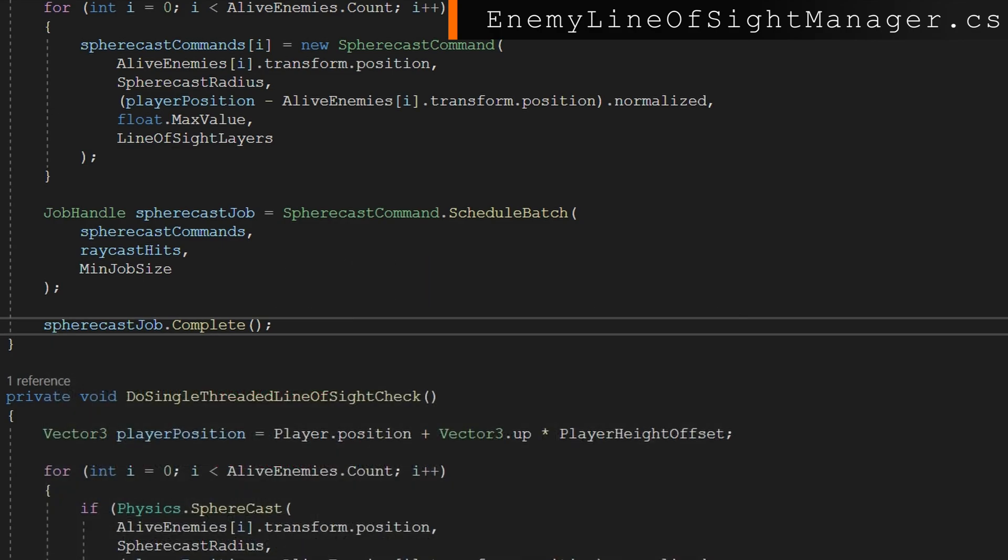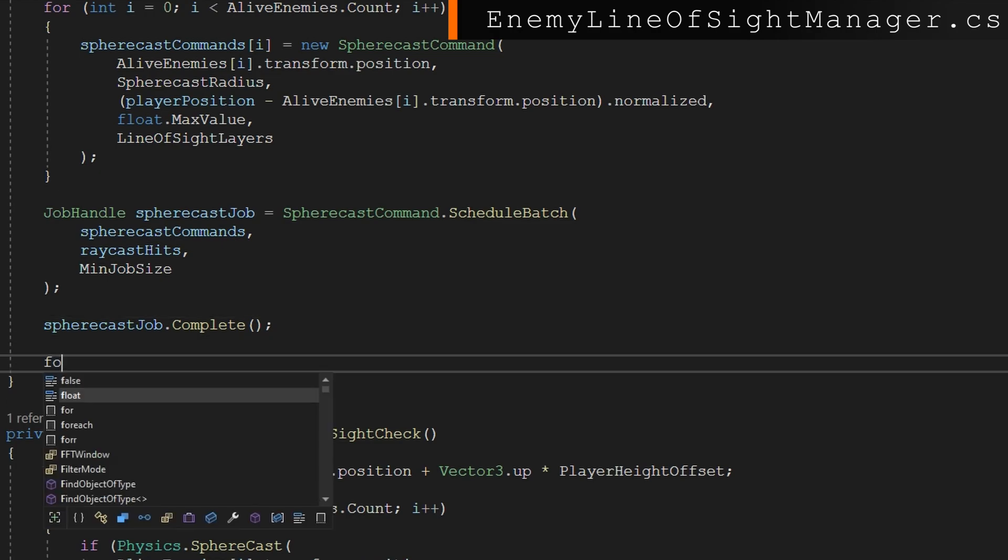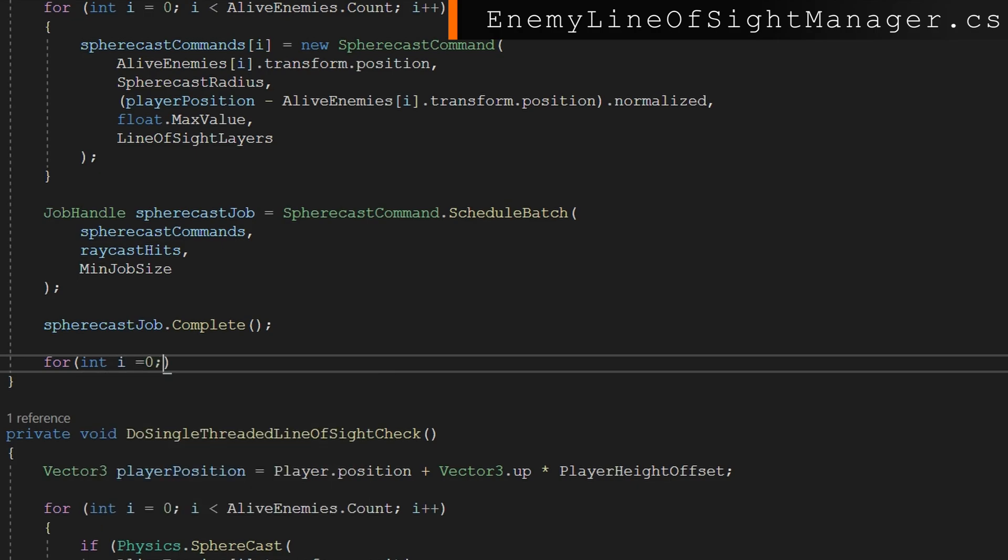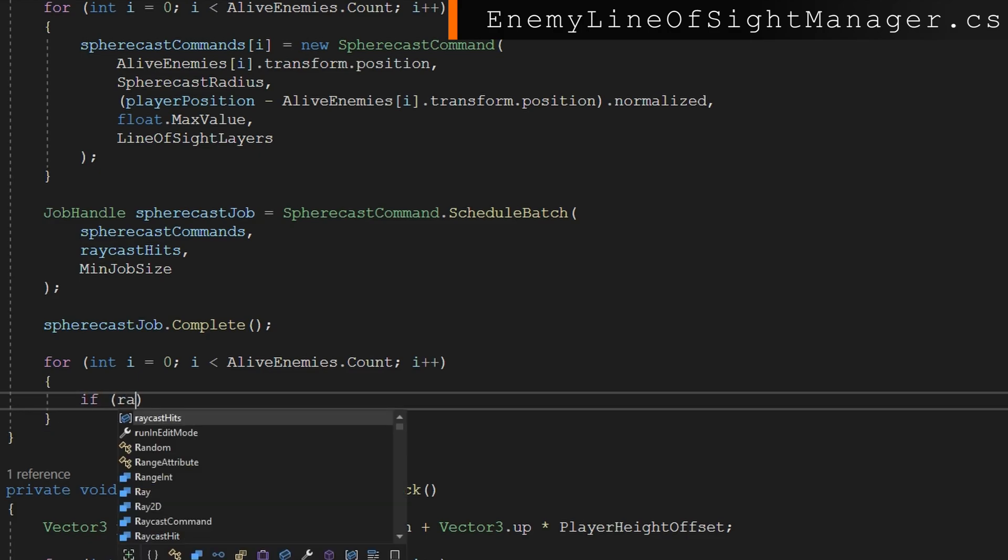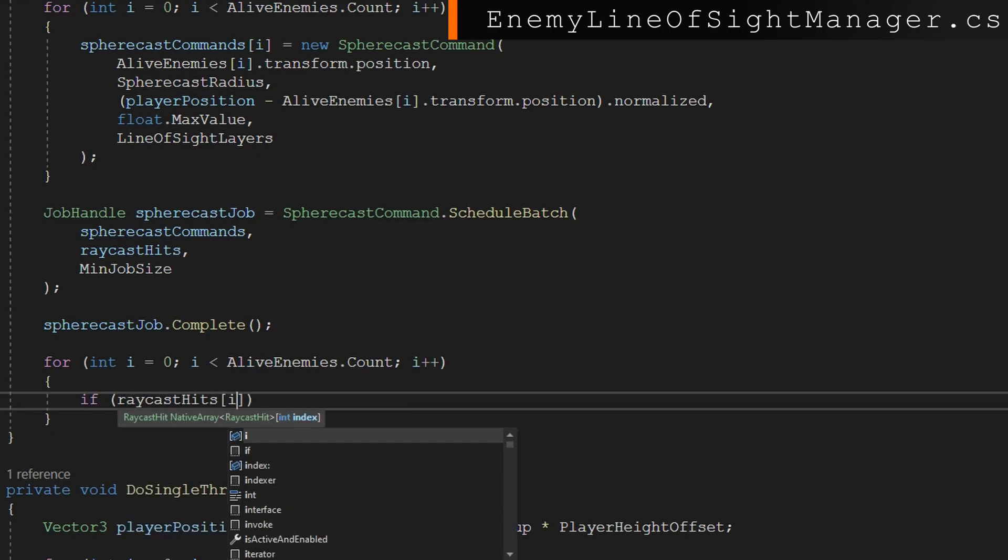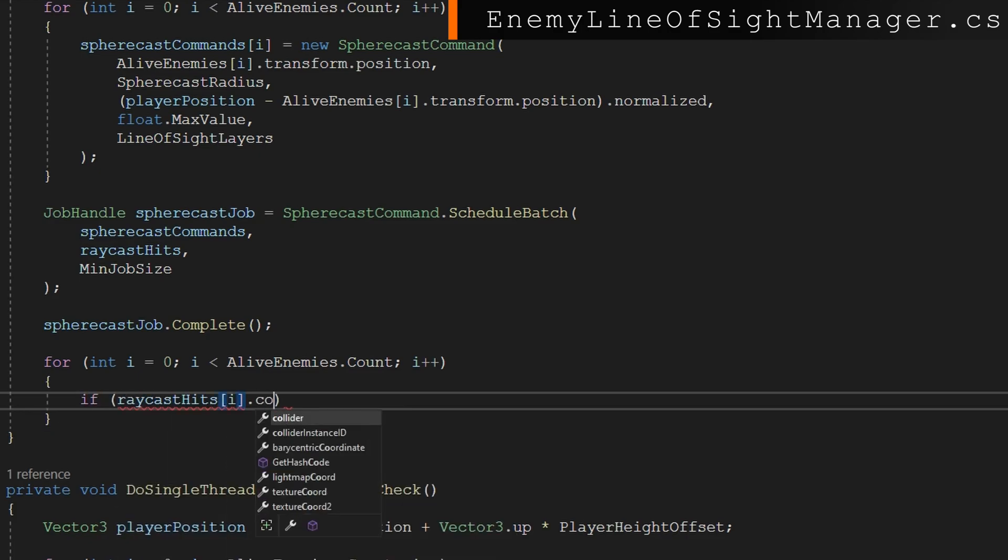By forcing them to complete that frame and the higher frame rate you can get. So this is really the worst case scenario is we're scheduling them and just telling them they must be completed right now. Once we've tried to complete the sphere cast job, we'll iterate over all the alive enemies or the raycast hits, whichever array we're choosing is important since we're all the same size.